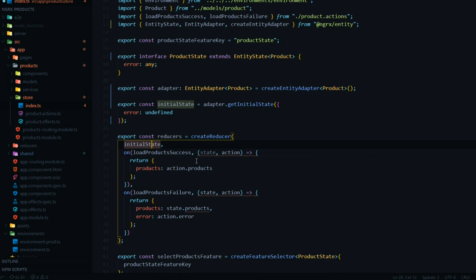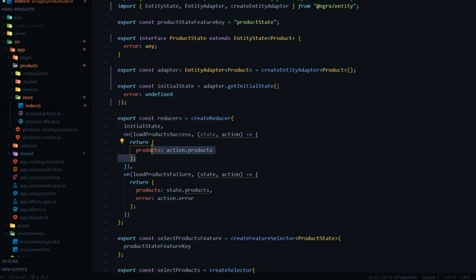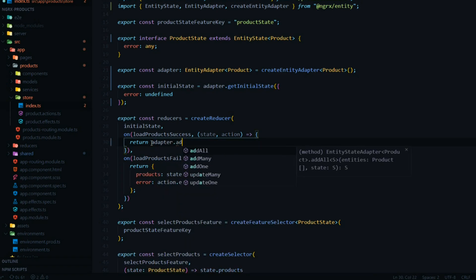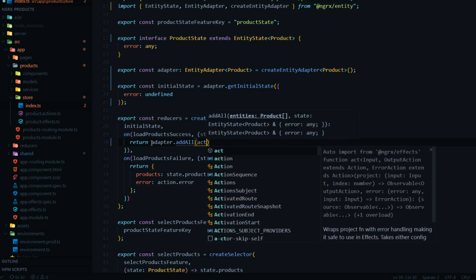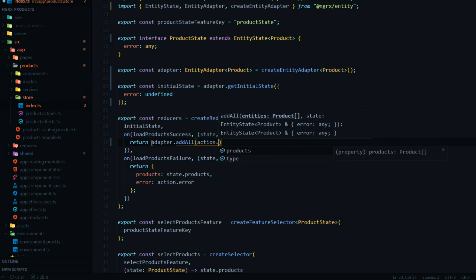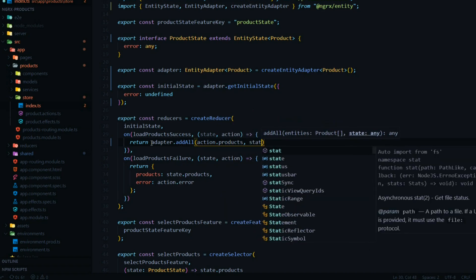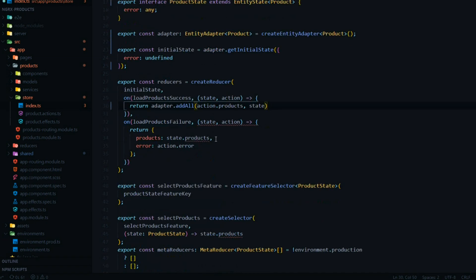We're getting an error now in the reducer, but it won't be much different — we're still returning something. We're just going to use our adapter now. Remove the old part and use the adapter, calling one of its many methods: addAll. We pass in our products and then the state as the second parameter — that's pretty much it for that. For the other case, all we need to do is remove the old piece.